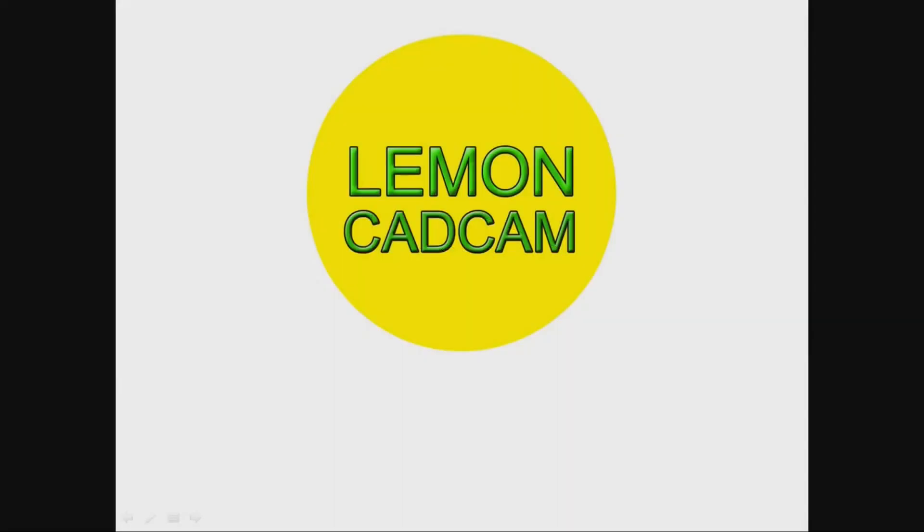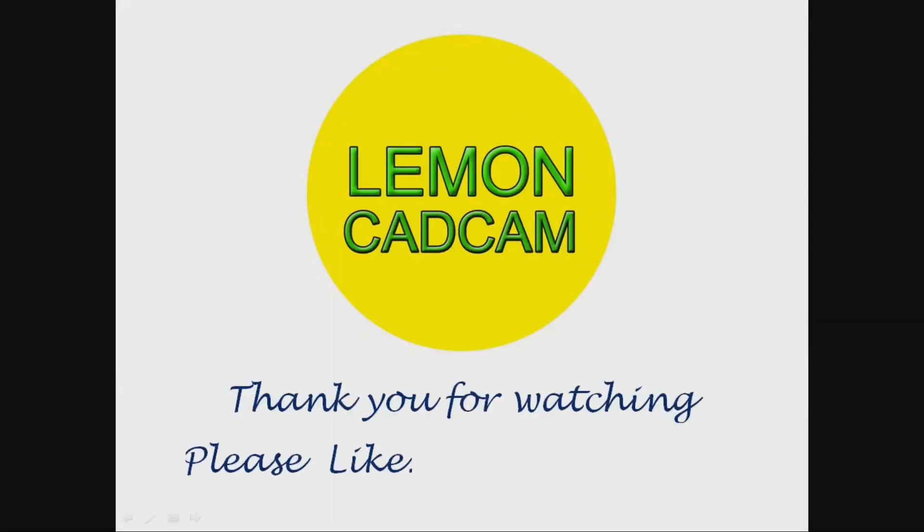Click part body of the base. Thank you for watching, please like, share, and subscribe. Thank you.